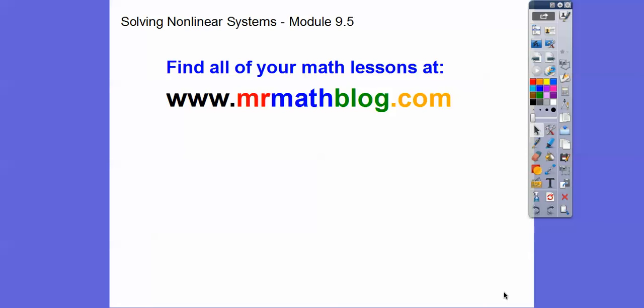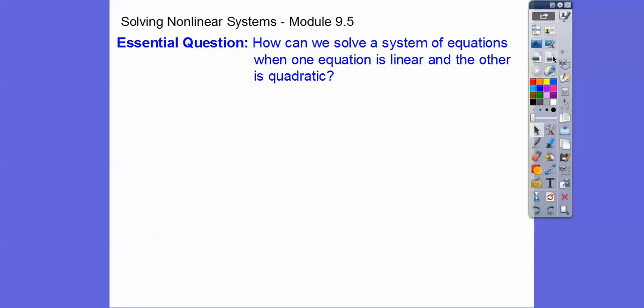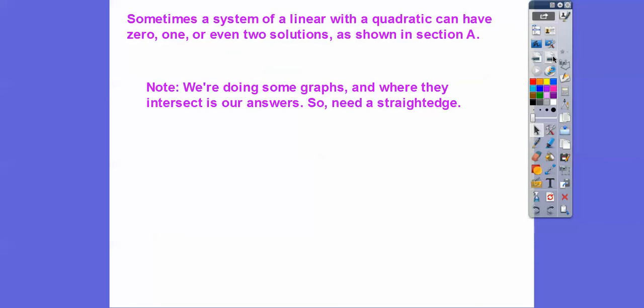Hey folks, this lesson is solving nonlinear systems — specifically a line and a quadratic. All lessons can be found at MrMathBlog.com. This is an Integrated Math 2 class. The question is: how can we solve a system of equations when one equation is linear (a line) and the other is quadratic (a parabola when graphed)?